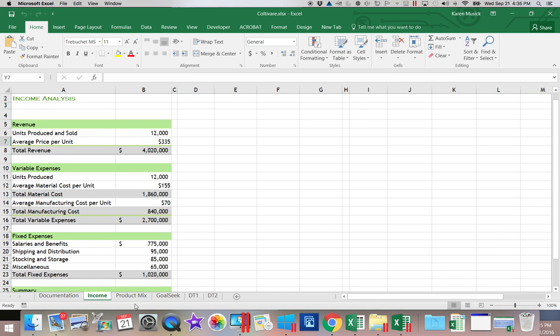When we're working on our Scenario Manager, we're going to be changing those two variables, but we will also be changing our fixed expenses.